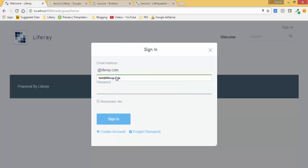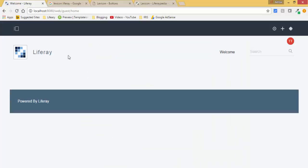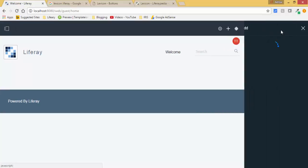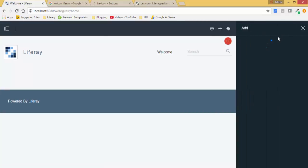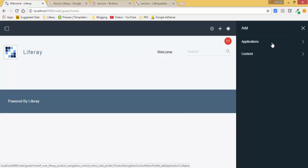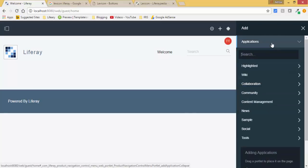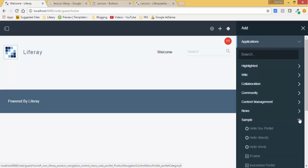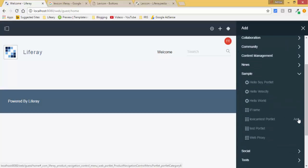Let me just sign in. Now let's add a portlet to the page. It's in sample - this is our portlet.